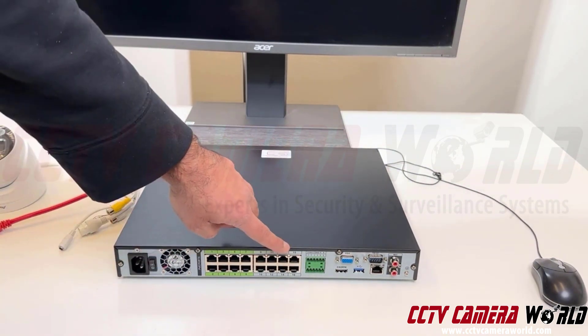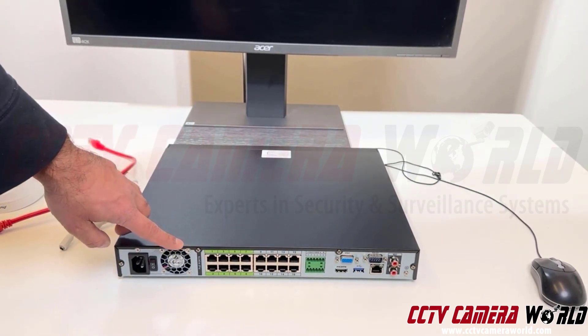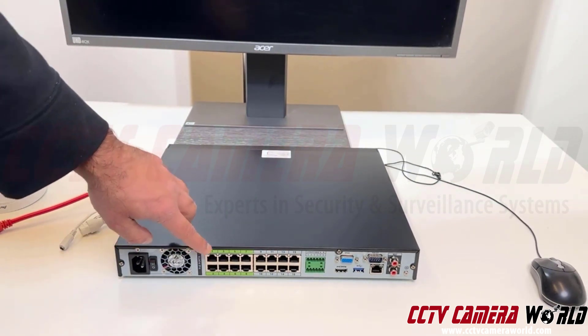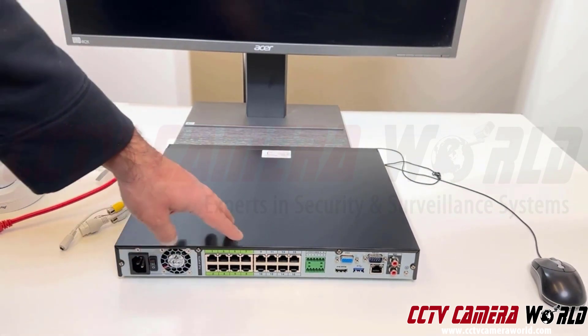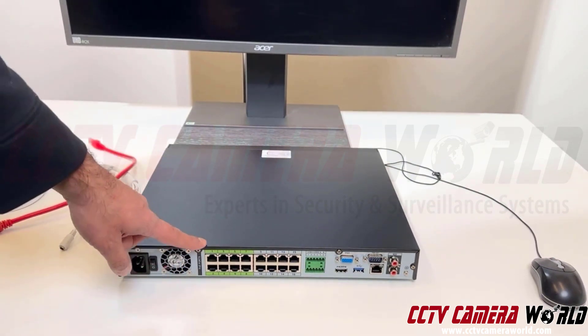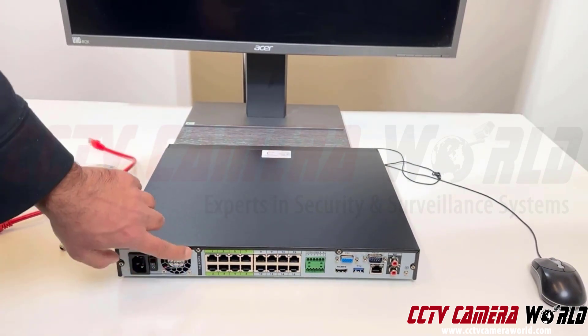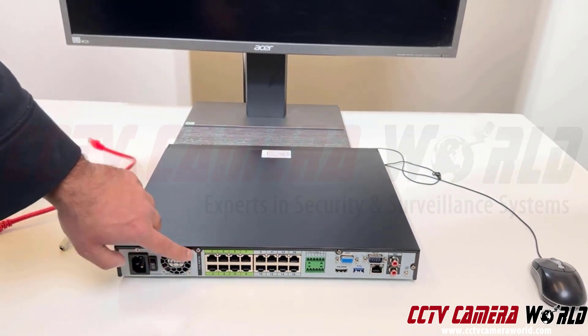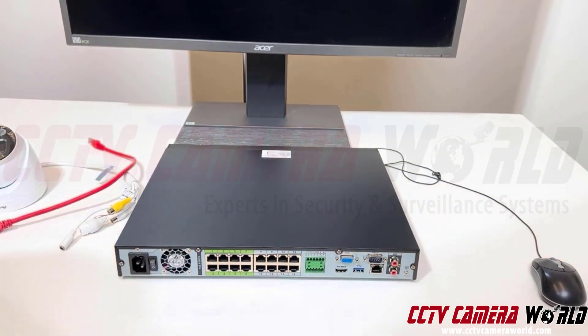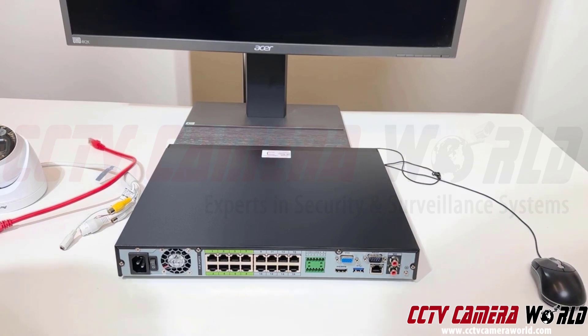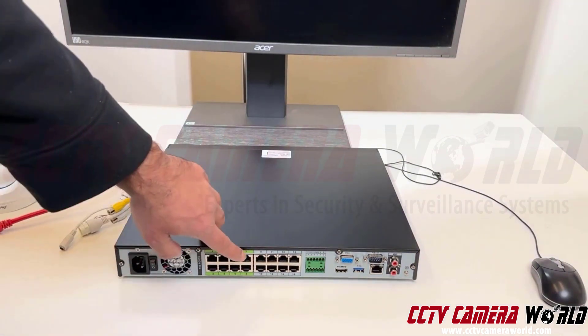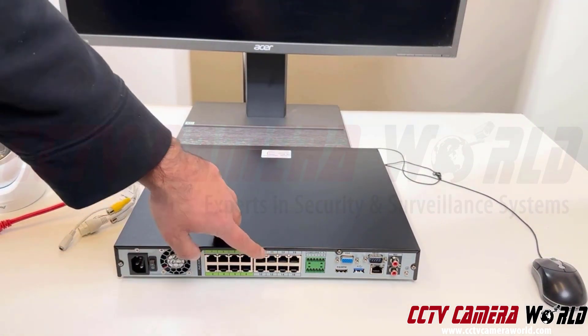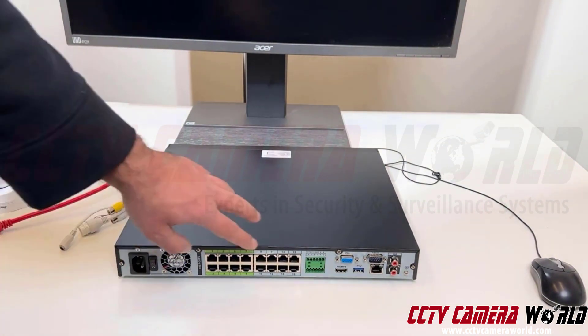There are PoE switches built into this NVR so they have PoE ports. This one has 16 PoE ports. This is where the cameras connect. The ones labeled green allow for extended PoE for long range transmission with select cameras. The other ones are regular PoE that support up to 328 feet of PoE transmission.